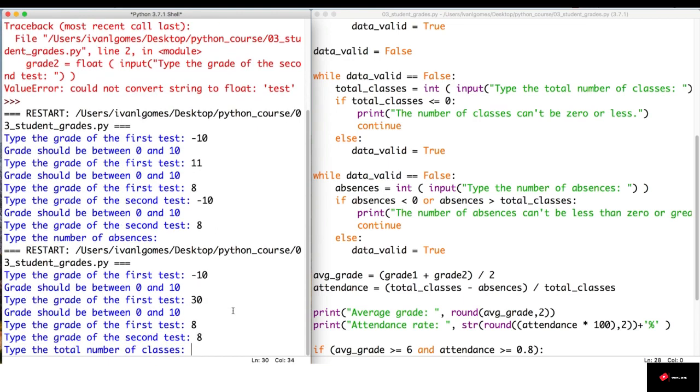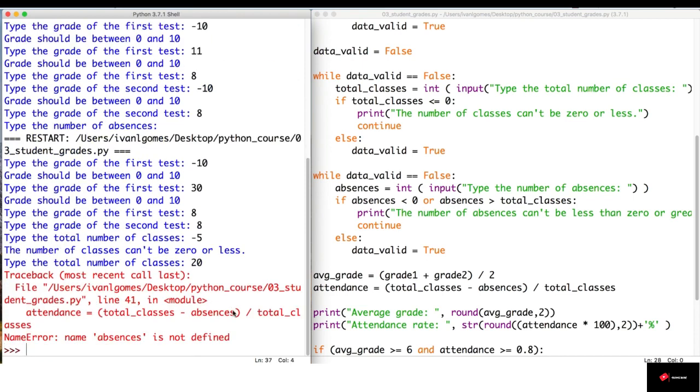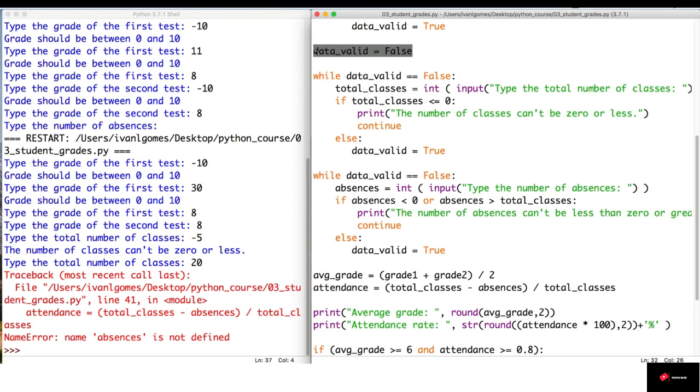So, let's try eight and eight. Now, the number of classes, let's try minus five and it doesn't accept it. So, let's put it 20. And something went wrong here. So, here's what happened. I forgot to set the data_valid to false again.